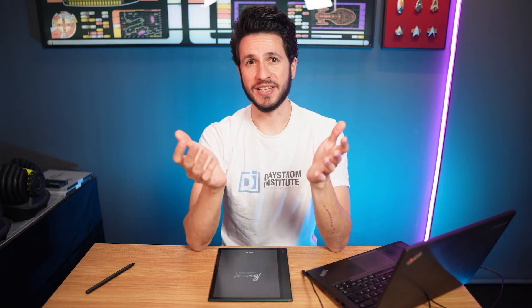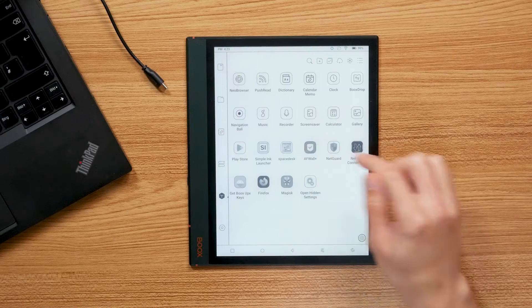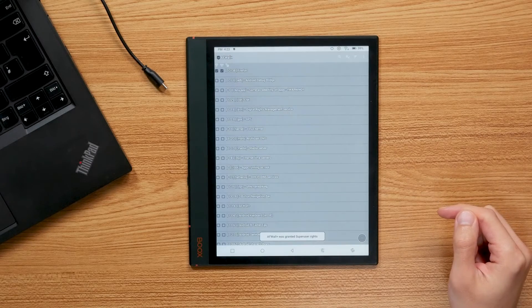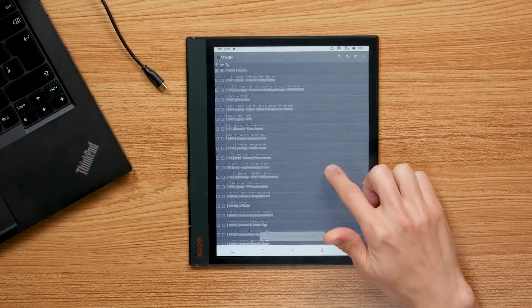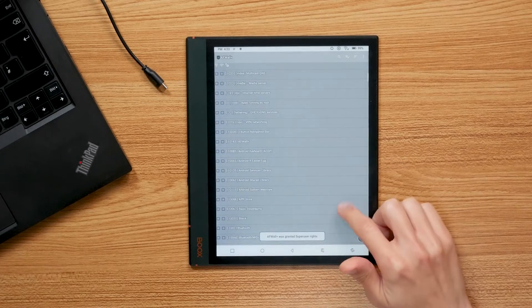The Onyx Boox Node Air 2 Plus runs Android 11, which at the time of this recording can be rooted. In this video I will explain how to do it step by step. I will only explain the root process itself and will follow up on root-related apps like a firewall in the next video. I hope this makes the process a little less intimidating for first timers and also helps to improve the overview.